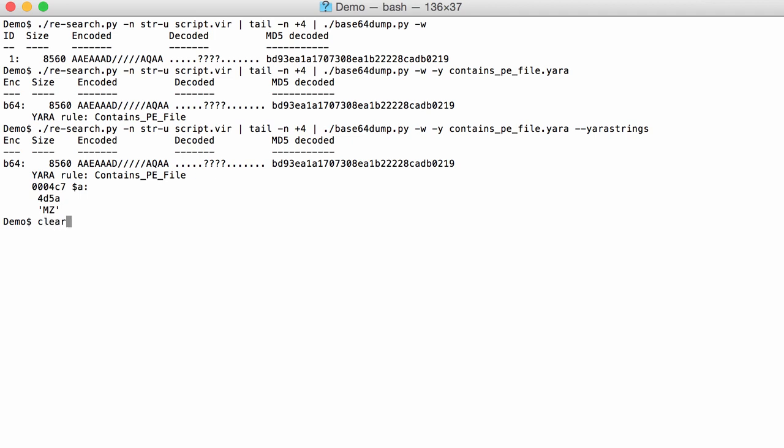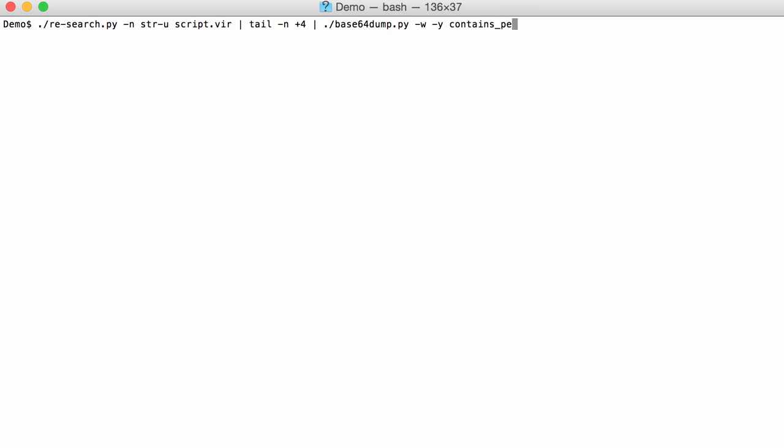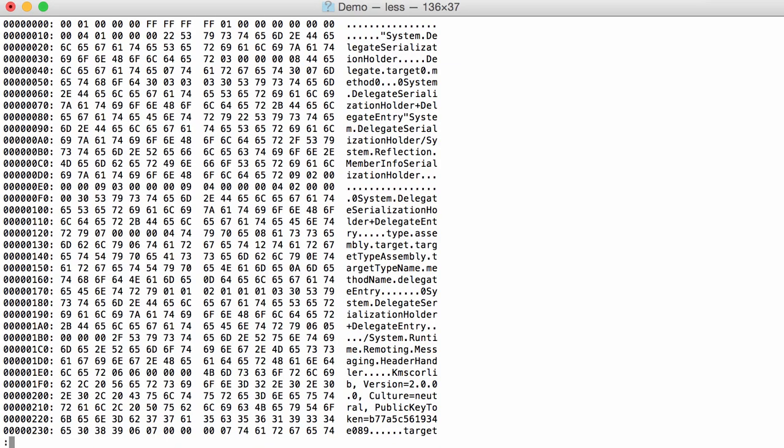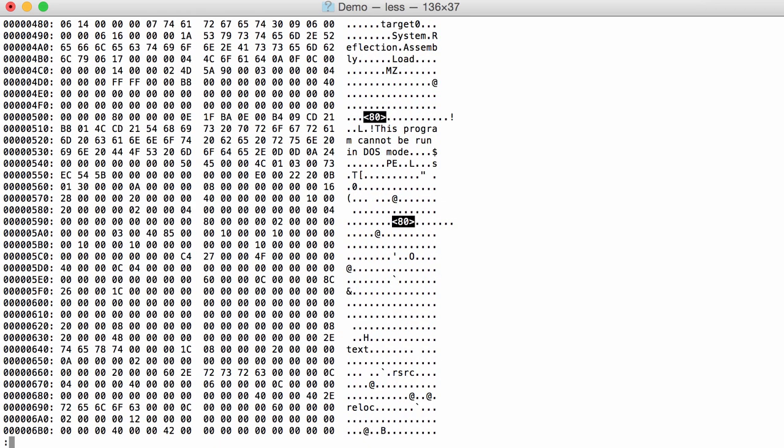So I'm going to select the first stream and do an ASCII dump and go to 4C7. And here indeed you can see MZ. And then here 'this program cannot be run in DOS mode.' So, and the PE header. So this is indeed a PE file.